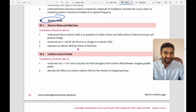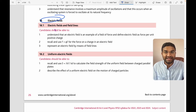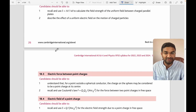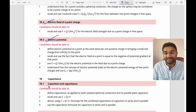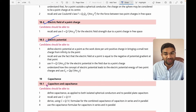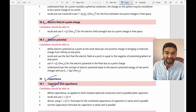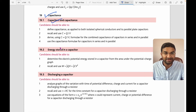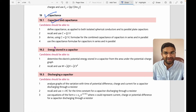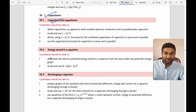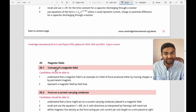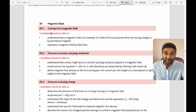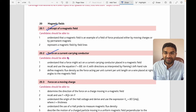Topic 17 is electric field — an extension of the AS-level electricity topic: uniform electric fields, electric force between point charges, electric field of a point charge, and electric potential. Topic 18 is capacitance — quite interesting and likely to appear in questions. You'll need to draw circuit diagrams, understand energy stored in a capacitor, and the discharging of capacitors.